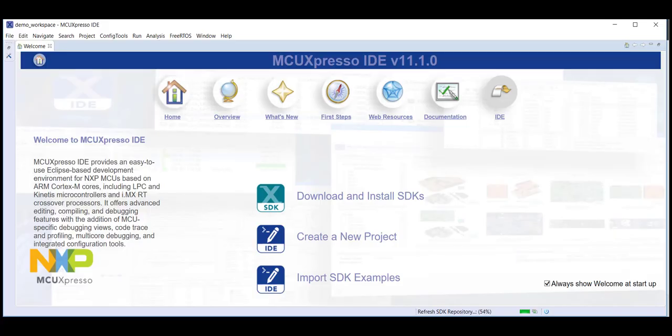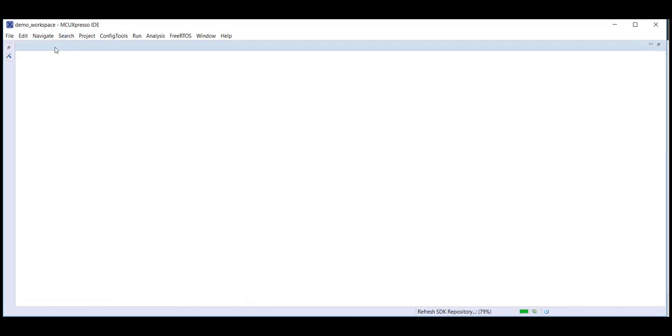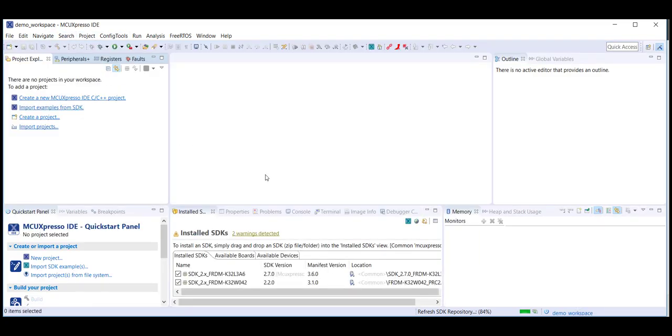Upon loading a blank workspace, MCUExpresso IDE always shows this welcome screen. So we'll just dismiss this to get to the main page.